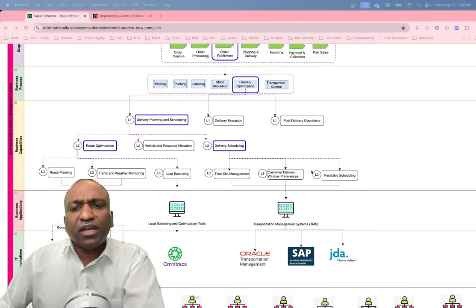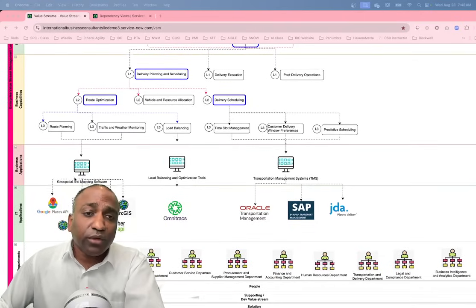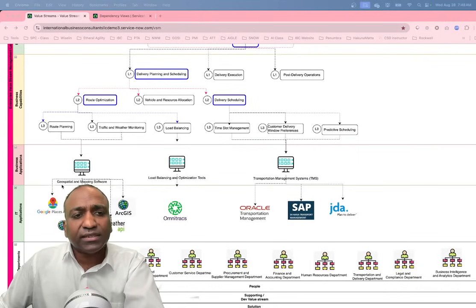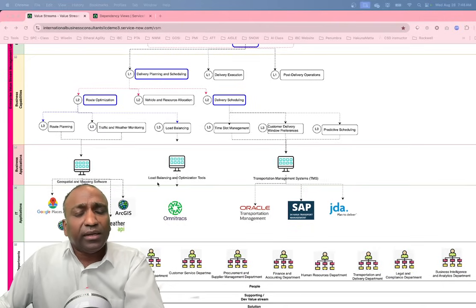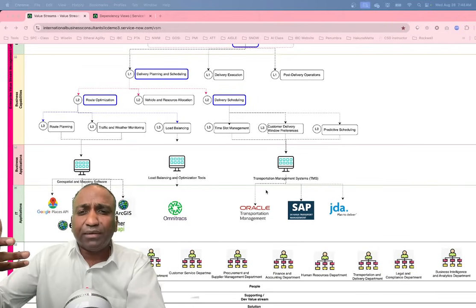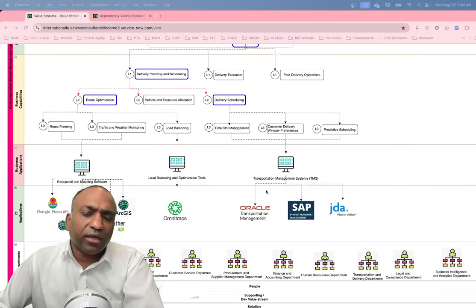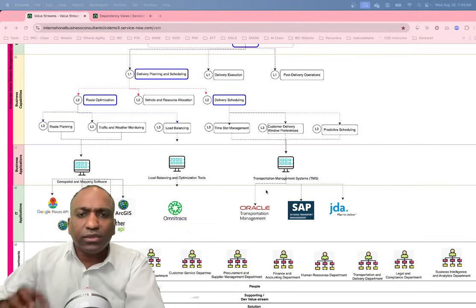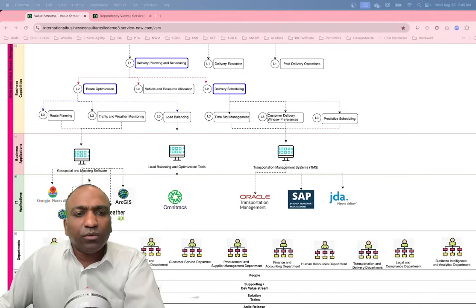All of these things have to work together, and now everything is digitalized — no one is paper-pushing. This brings us to the business applications supporting these capabilities: geospatial and mapping software, load balancing and optimization tools, and a transportation management system (TMS). Each of these business applications has a business owner, and if any capability is impacted, the owners are ultimately accountable. This mapping is very important — if a server goes down, we need to know what business processes, applications, and capabilities are all impacted.